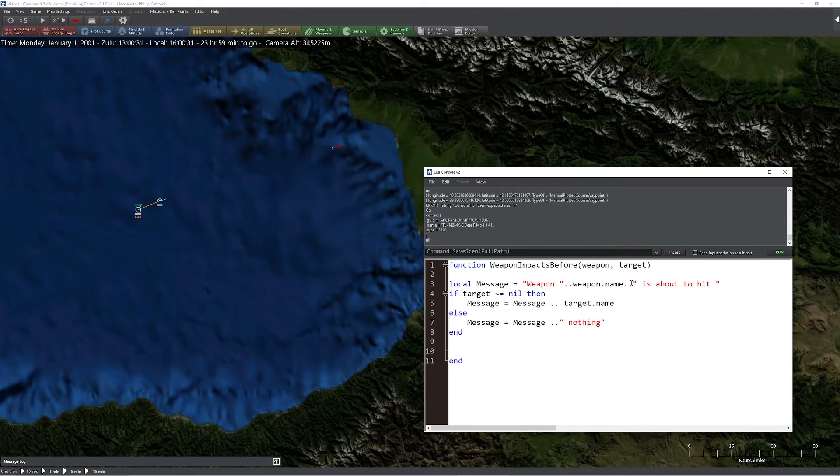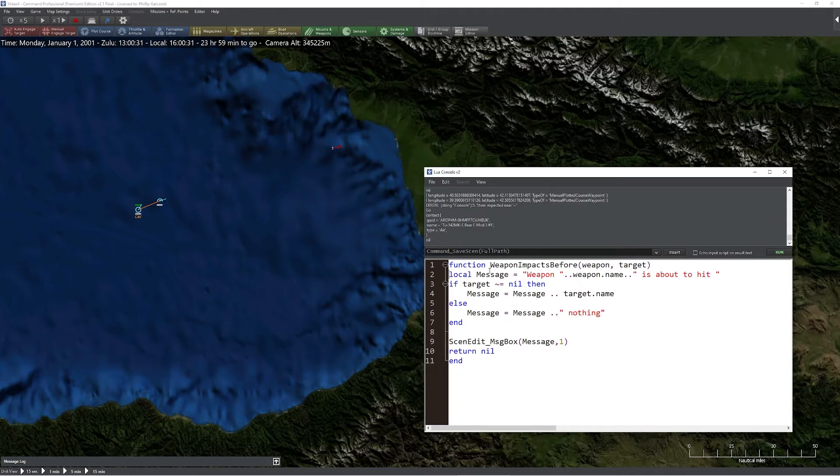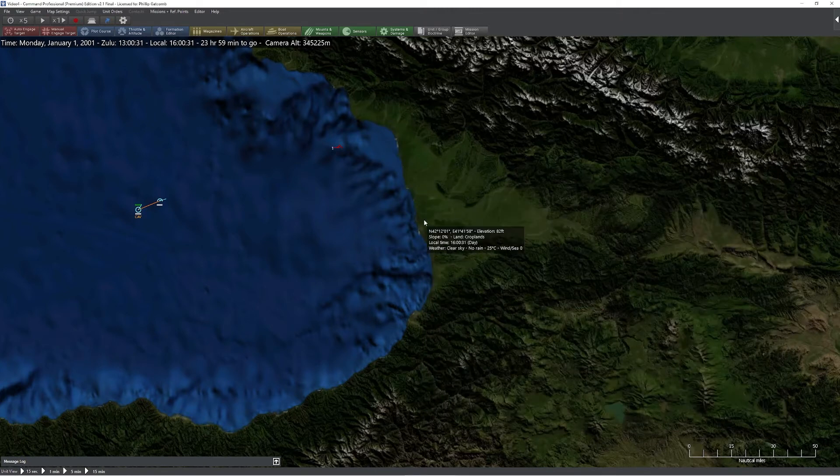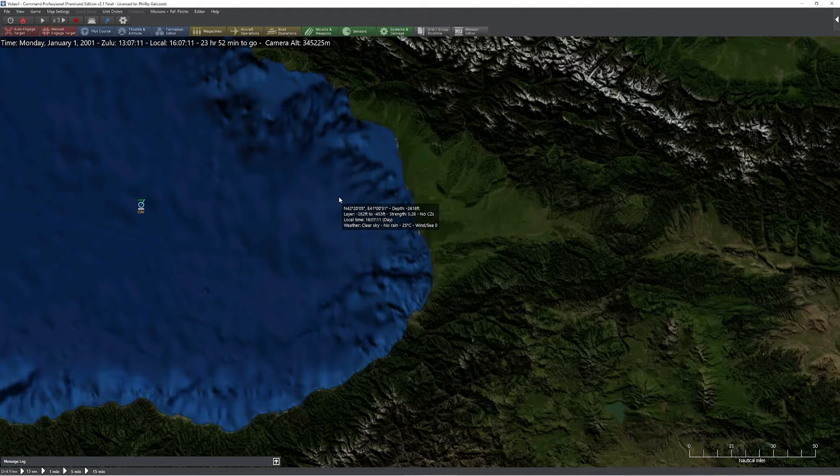So now we'll use our scenario edit as well. We'll do message box, message, comma one, and then we'll return nothing because we don't need to return anything for this function. So if everything works, we should be able to press run and no angry messages will appear. Now the way this will work is when the missile is about to strike the target. Notice what happened this time, a new message popped up to tell us that this particular weapon is about to hit this, and if I press OK, obviously it got splattered in this particular case.